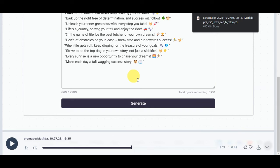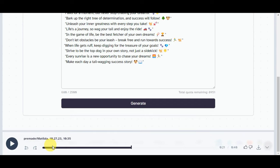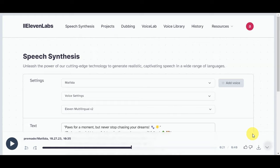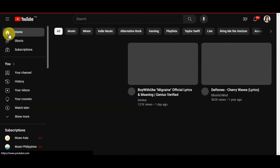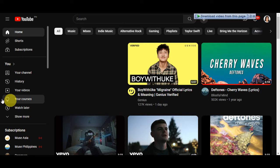Since all quotes were generated as one audio file, you'll need to cut it into individual clips during editing. Download the audio, then choose some background music. You can search YouTube or other platforms for music tracks that complement your content and evoke the right emotions to use in your video.